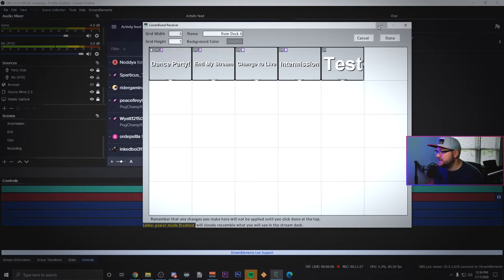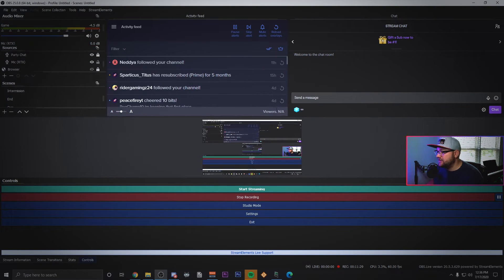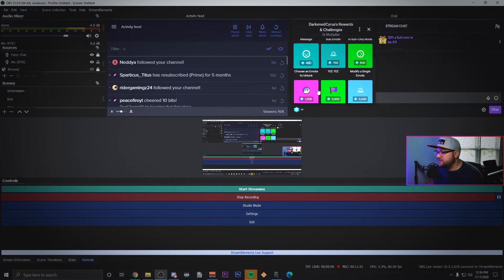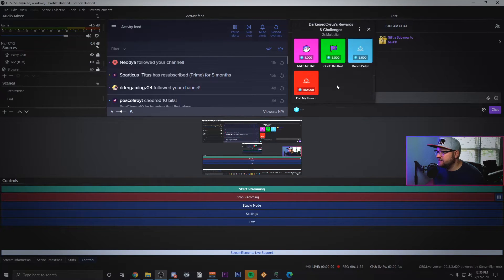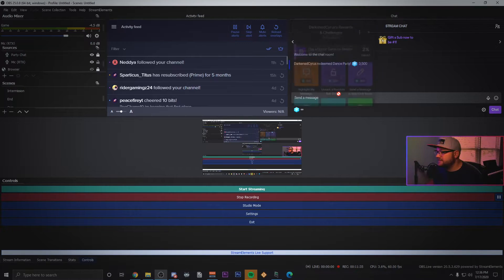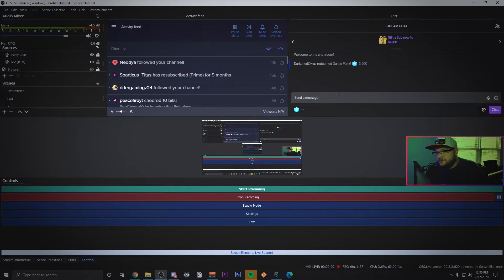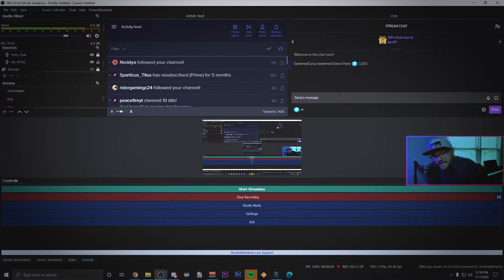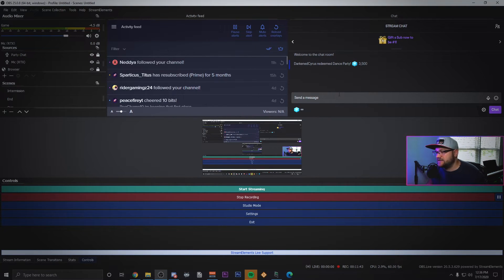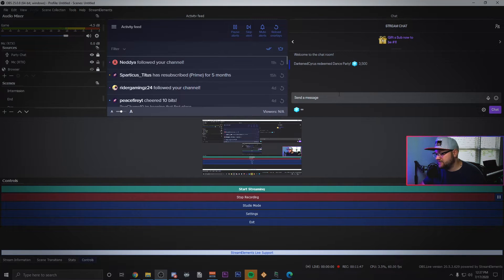When somebody actually does this, I'll go ahead and make this big. I'm going to redeem on my screen the dance party so you can see what it looks like. And so that's what happens on my screen, it's real quick, six seconds, fades out, it's done.